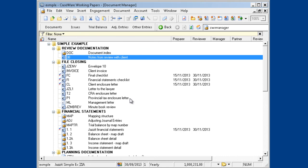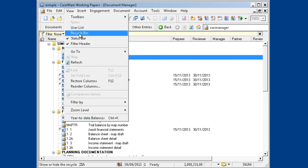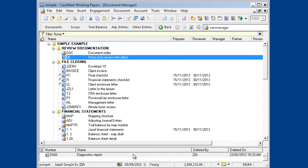I think it's gone, but if I go to View, Recycle Bin, there is the Diagnostics report. It is moved to the Caseware Recycle Bin.